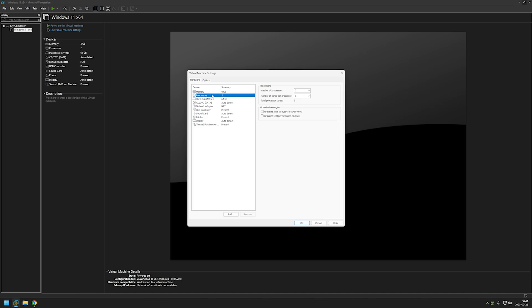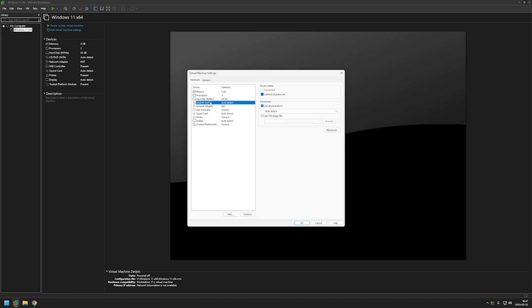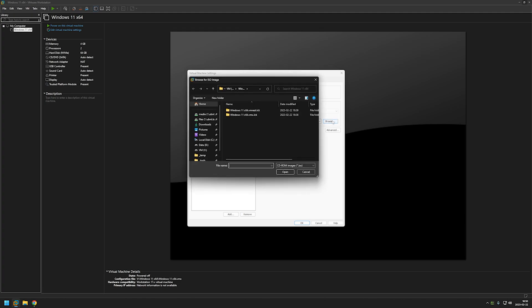And the processor I will be switching from 2 processors to 4 cores. Now let's go to the DVD drive. Let's click on use ISO image file. And before clicking browse make sure that Windows 11 has finished downloading for you. It has finished for me so I will be clicking browse and going to my downloads folder. And here I will be selecting the Windows 11 image file.